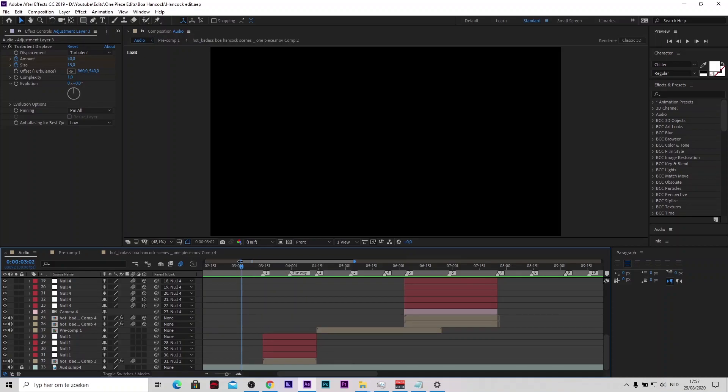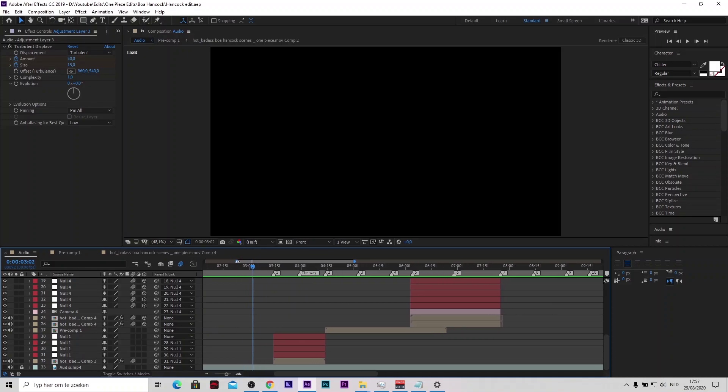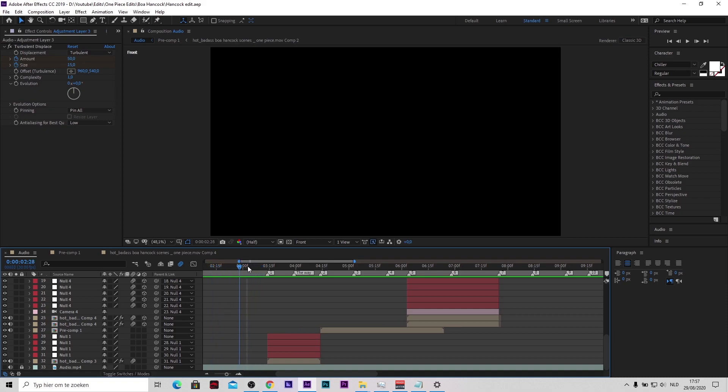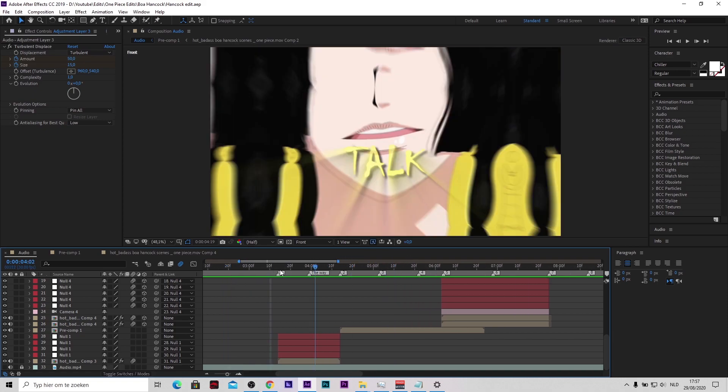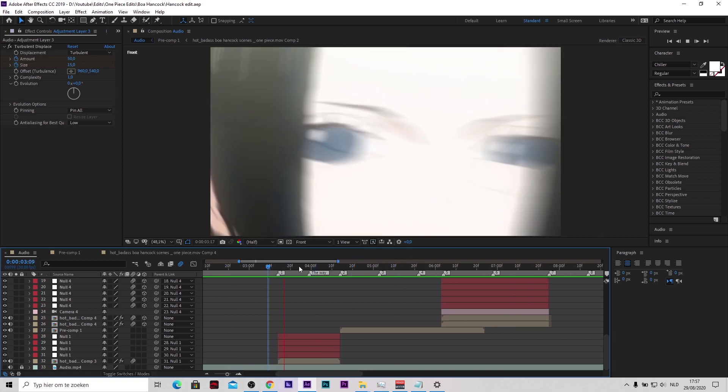Hey, so I'm gonna show you how to do this turbulent displace tutorial and I'll show you how to make a preset for it so you don't have to do it again. And it will look something like this.